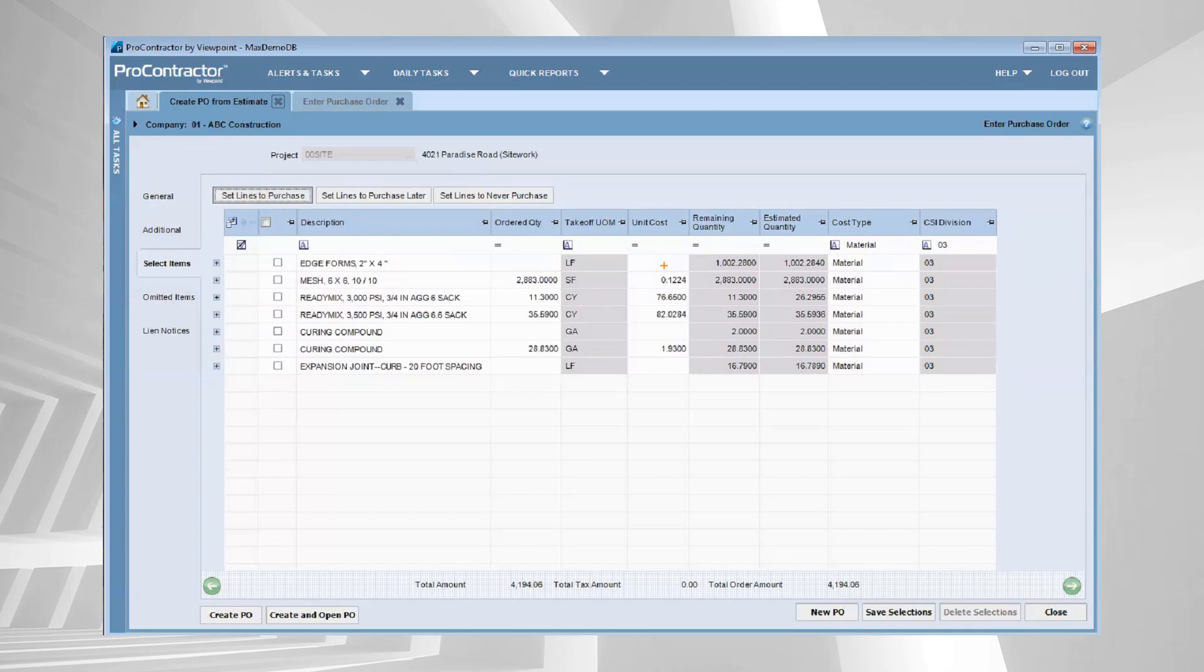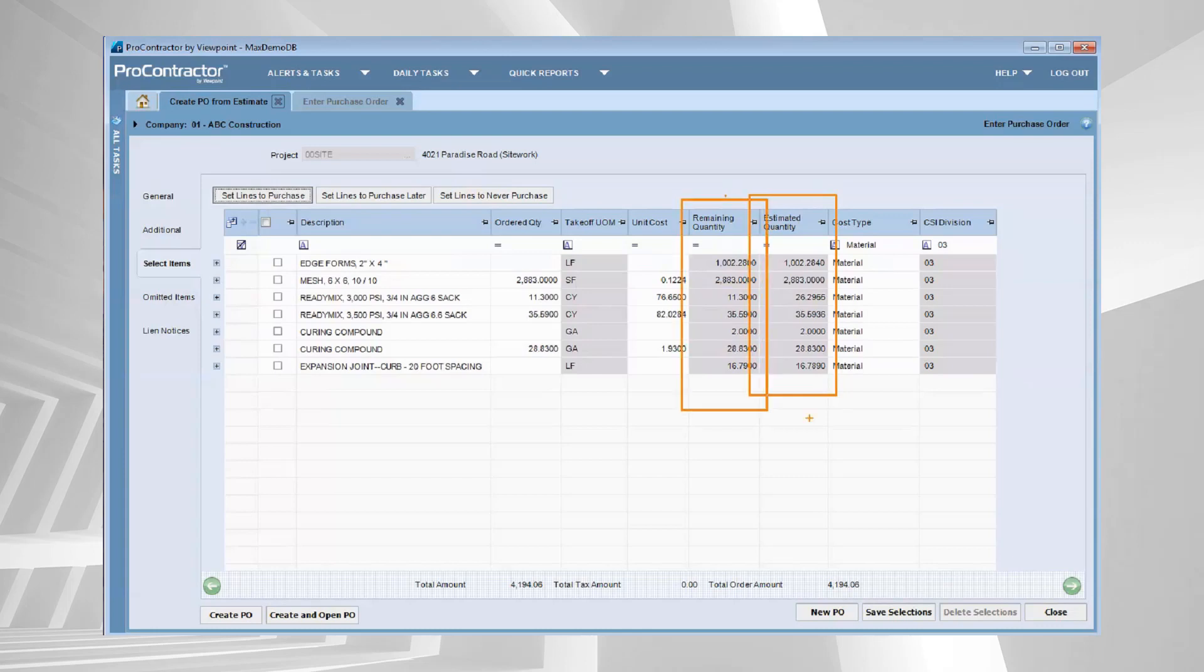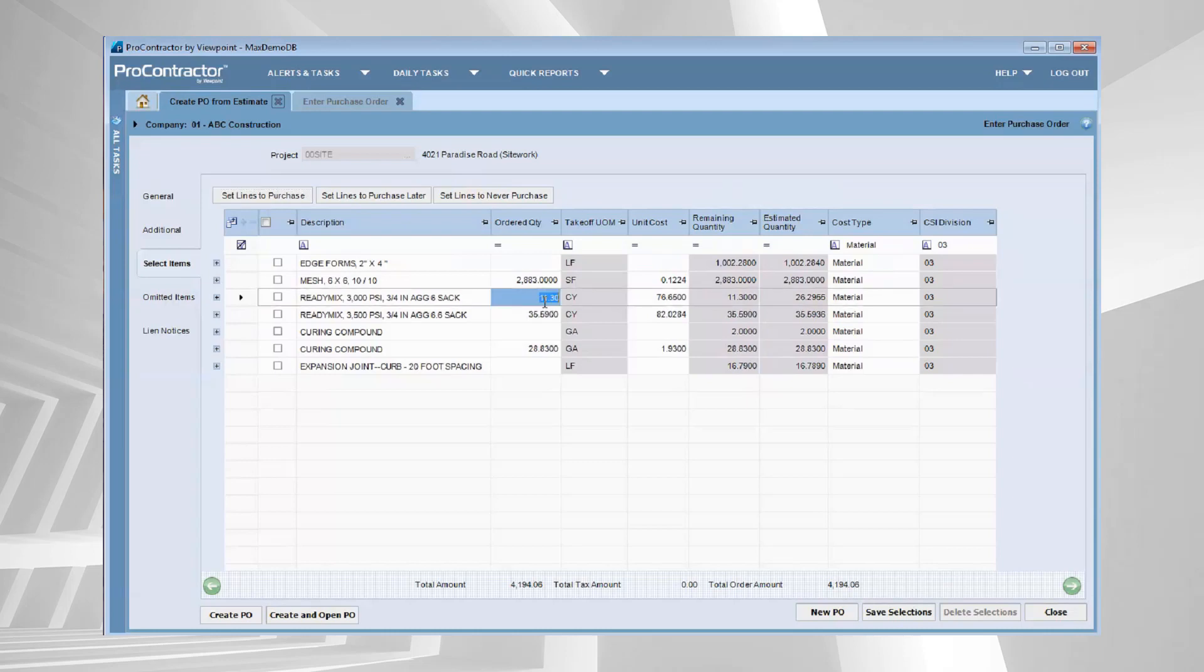I can see very specifically how many, as far as quantity is concerned, did our estimators estimate that we were going to need of each item. I can see how much is still remaining to be ordered. And these numbers, well, initially they will match. They won't always. You can see it looks like I already did a purchase order for some concrete. So if I wanted to place another order, you can see it pre-fills with the remaining quantity.